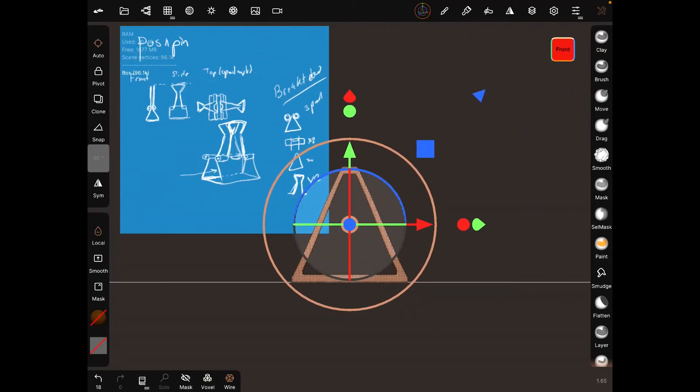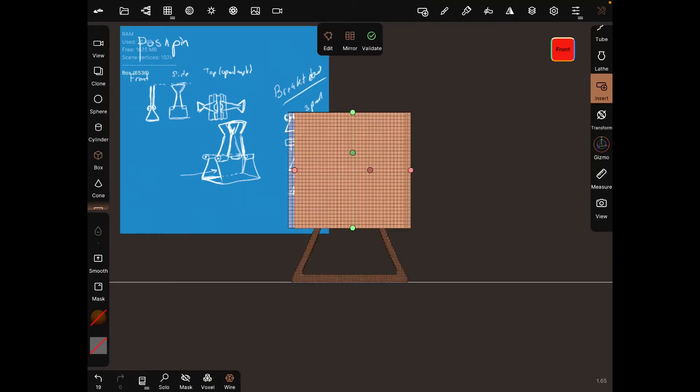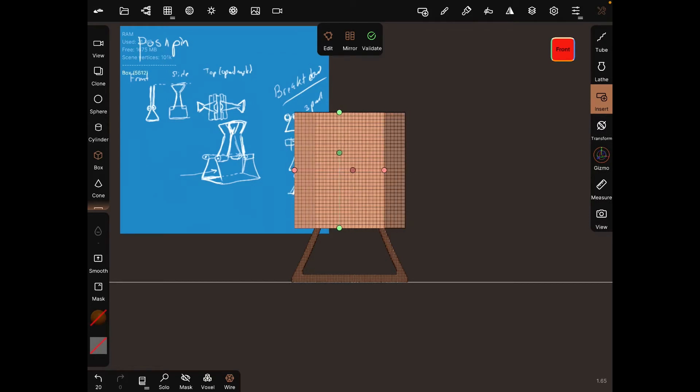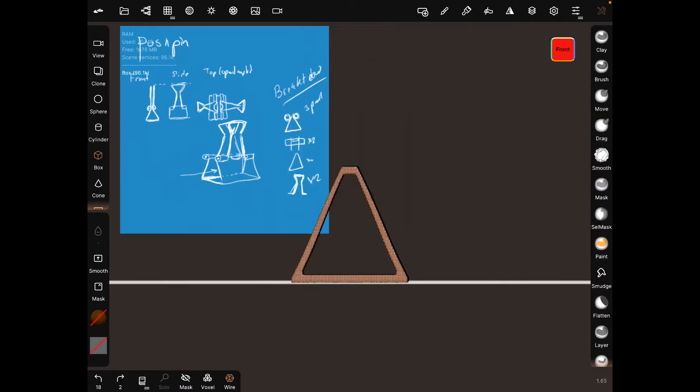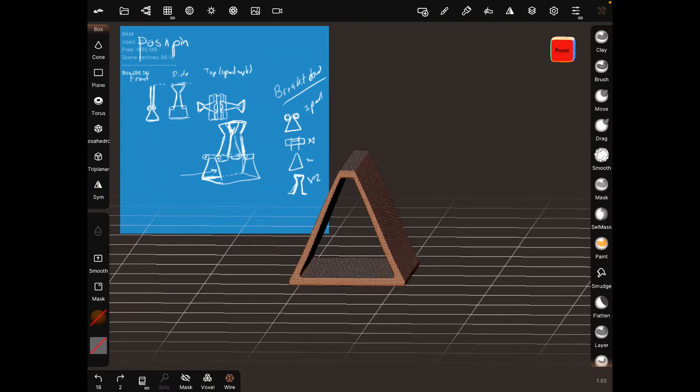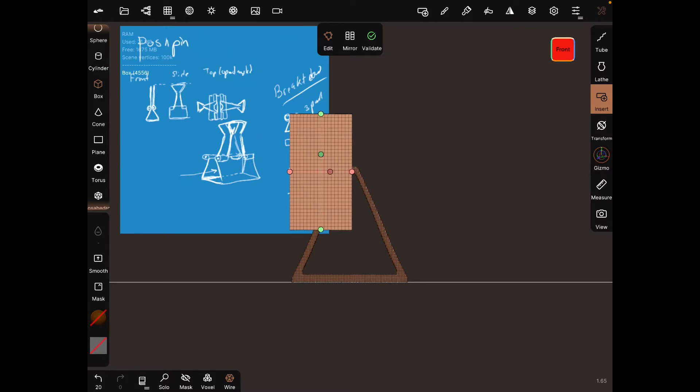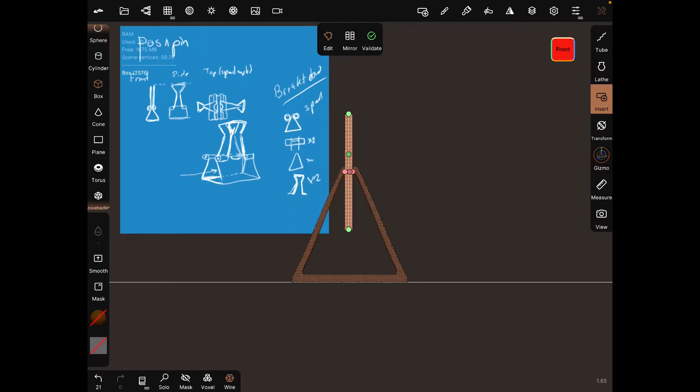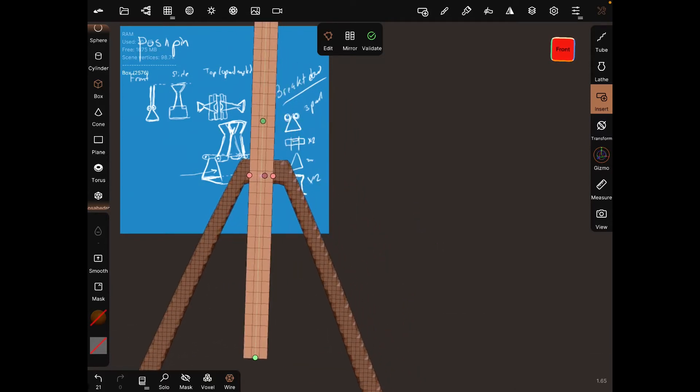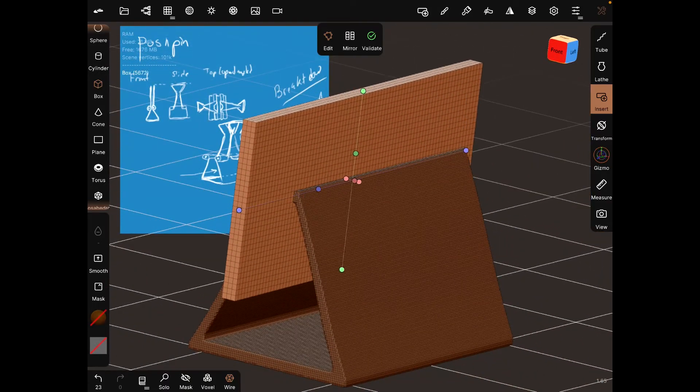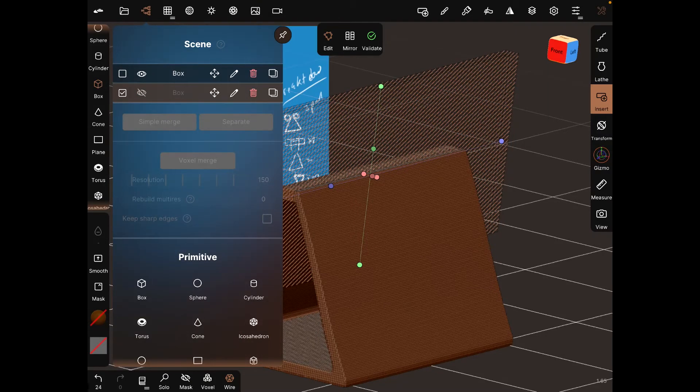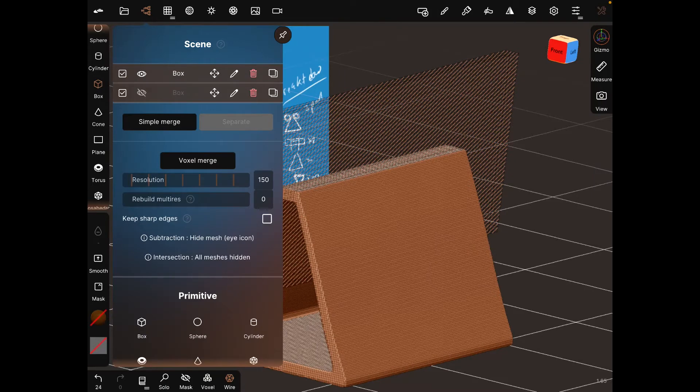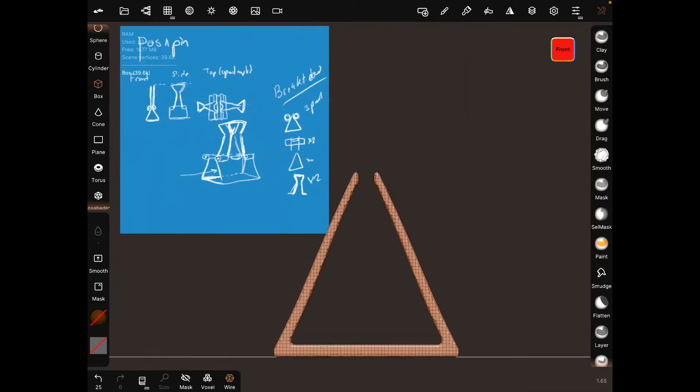We still need to cut out the top section. Add another box - make sure symmetry is off. Stretch it out from the side, then remove it from visibility. Select both objects and use Voxel Merge to cut it out.